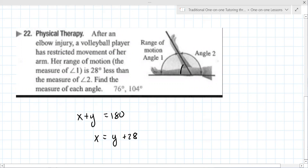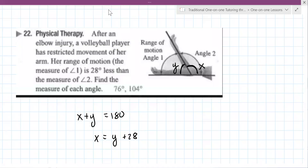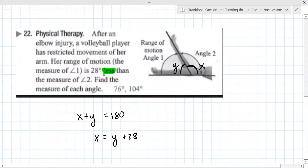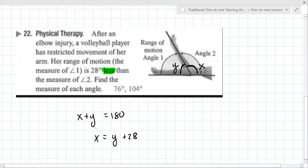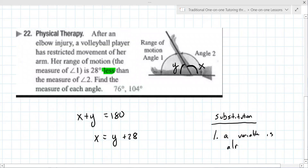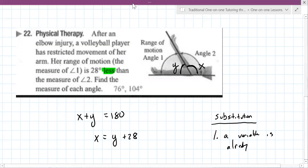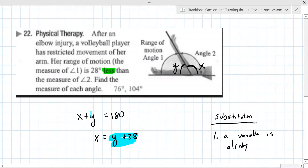So the student gives the equations: x plus y equals 180, and x equals y plus 28. The angle on the right is x and the angle on the left is y. The equations are correct. The key indicator here is that it's substitution — a variable is already solved for in the second equation. So y plus 28 takes the place of x.